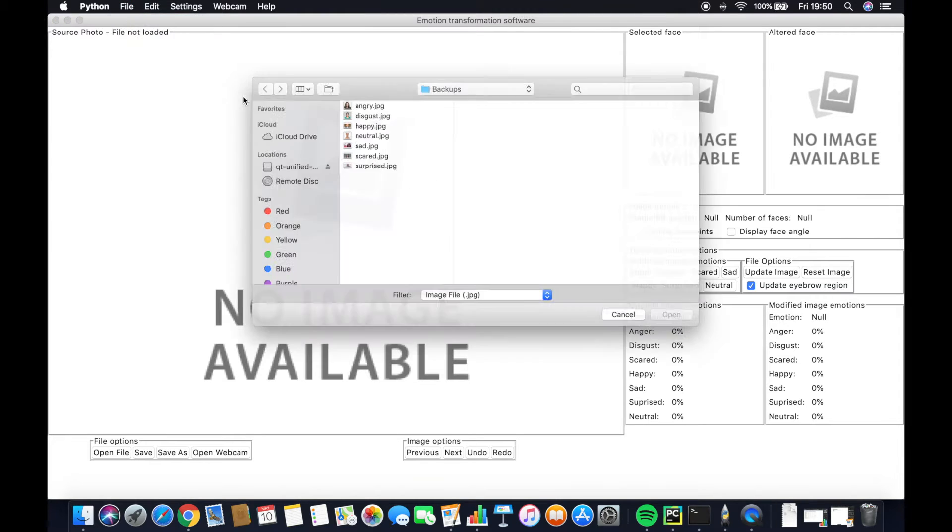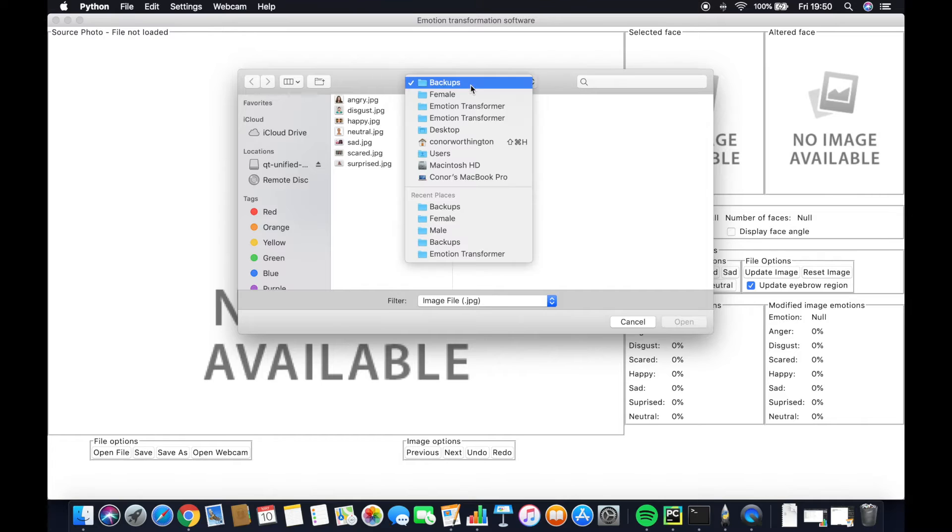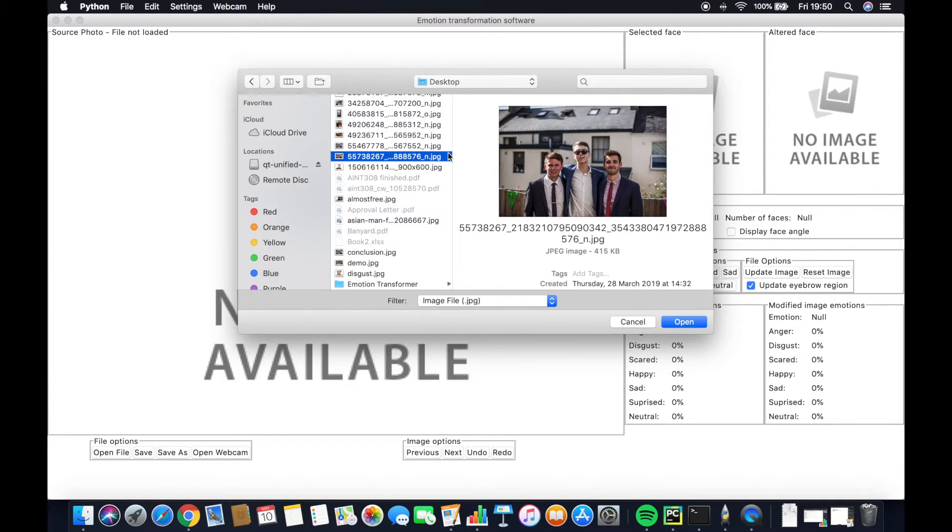To begin with, we'll open up a file. We can navigate throughout the entire file system present for the user.